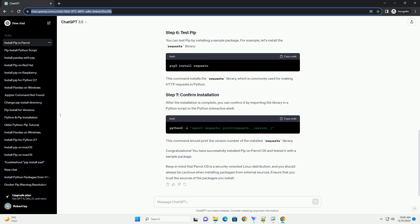Congratulations! You have successfully installed PIP on Parrot OS and tested it with a sample package. Keep in mind that Parrot OS is a security-oriented Linux distribution, and you should always be cautious when installing packages from external sources. Ensure that you trust the sources of the packages you install.